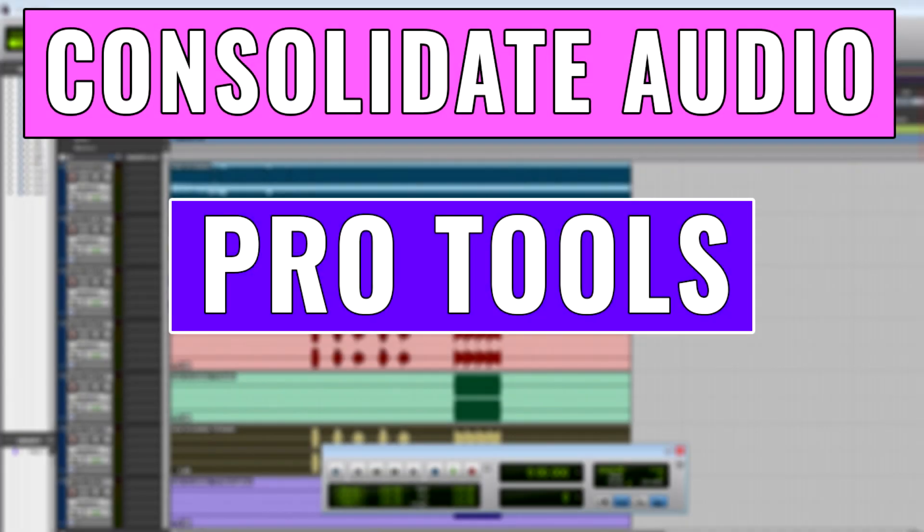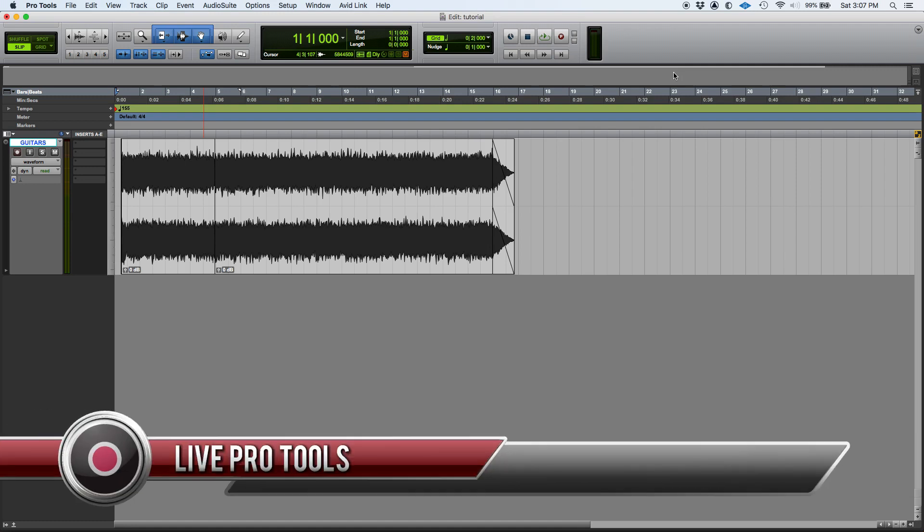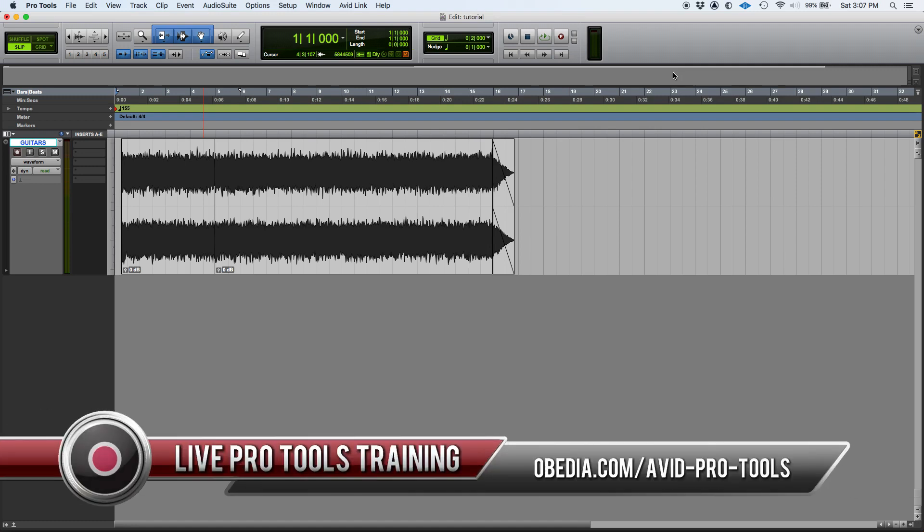Hey guys, this is Henry from Obedia. Today we're back with our Pro Tools video series. So today's topic is going to be how to consolidate audio in Pro Tools.